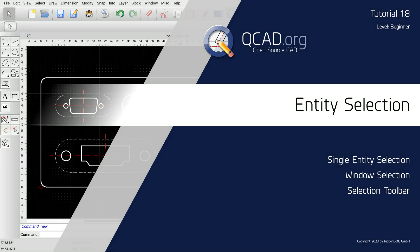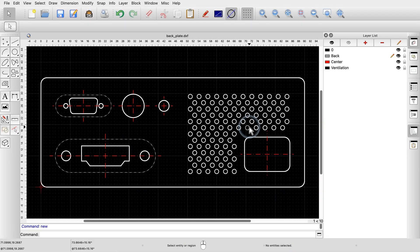This QCAD tutorial focuses on the basic selection tools in QCAD. We will cover single-entity selection and window selection, and also have a brief look at the selection toolbar of QCAD. Many editing and modification tools in QCAD operate on a selection. To demonstrate the basic selection tools, we have a look at this example drawing of a backplate for an electronic appliance.